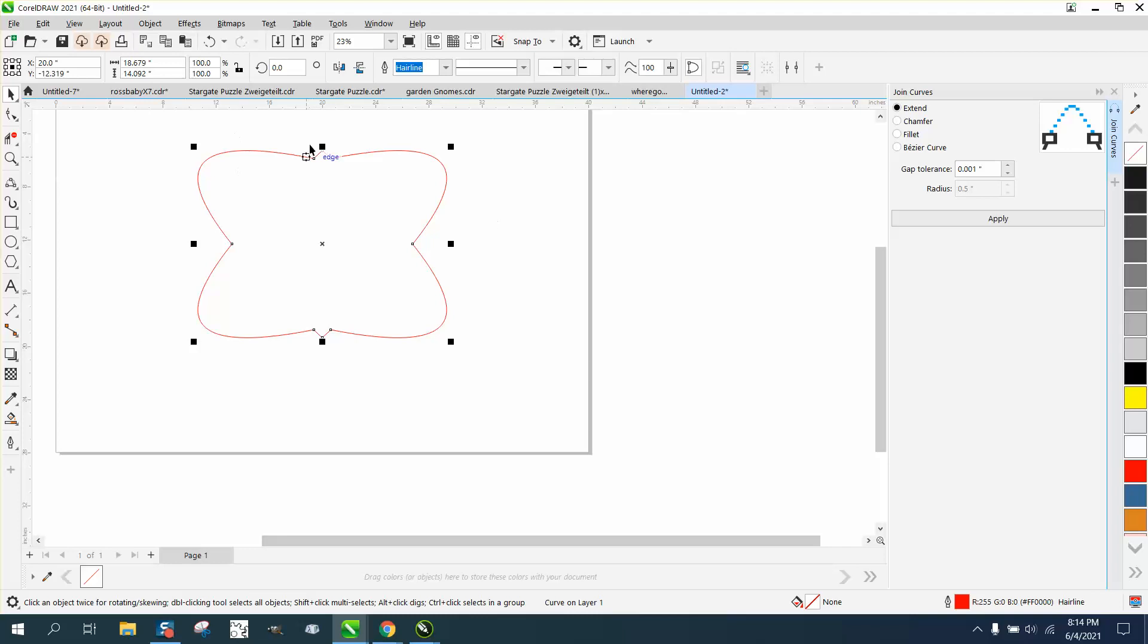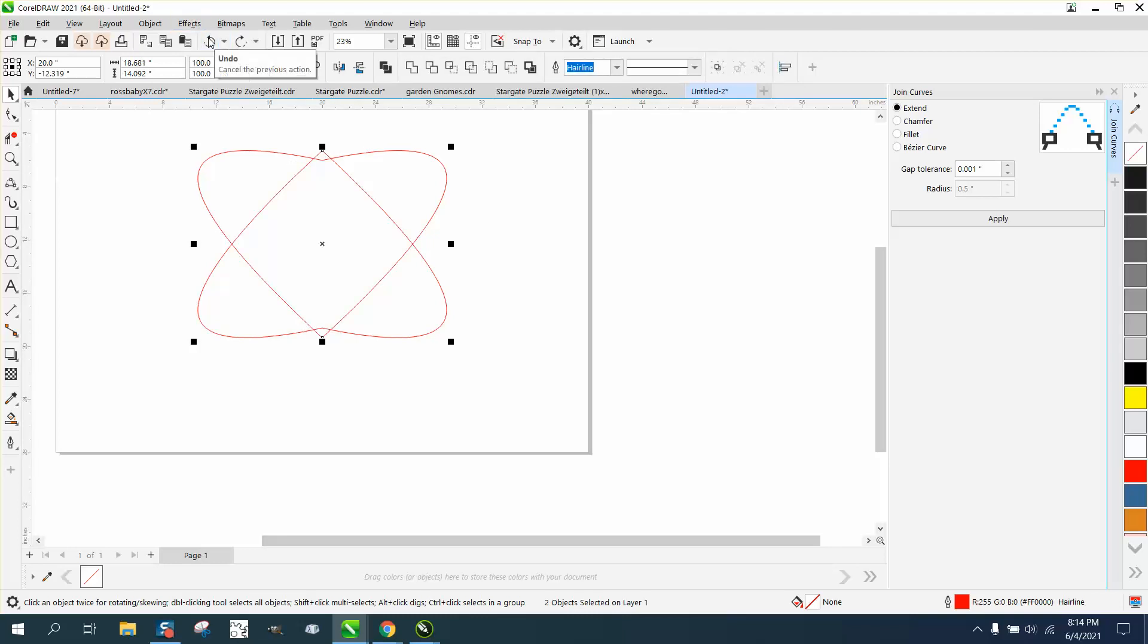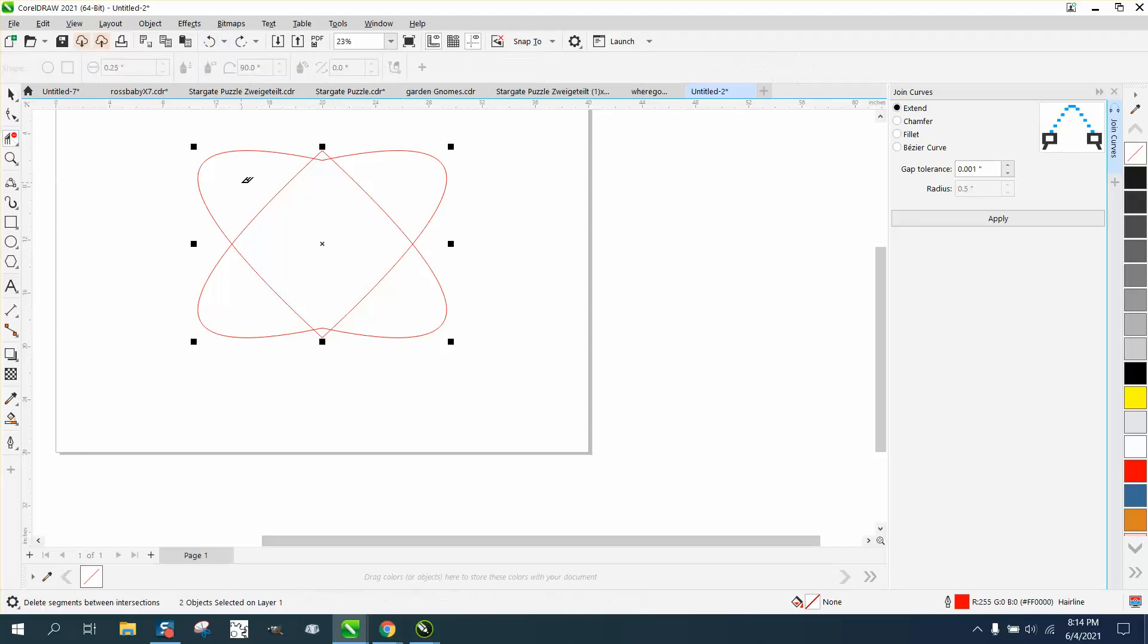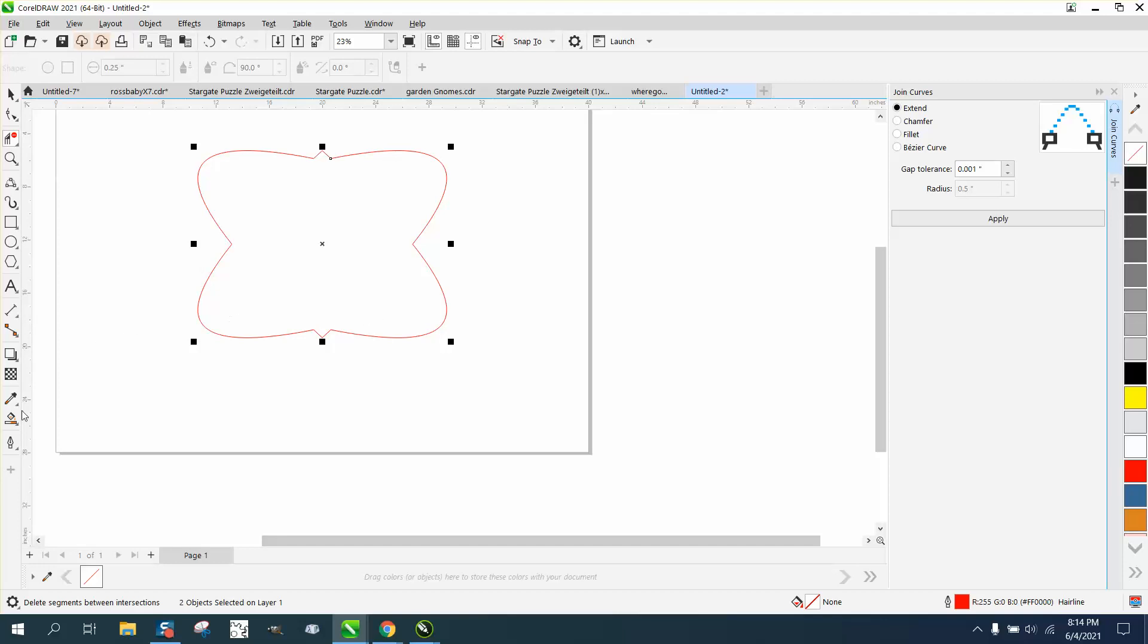It's just because it won't weld because of those broken nodes. That's why a lot of times, if I want to do something like this, I would just take my virtual segment delete key and delete lines, and then fill that in with a smart fill tool.